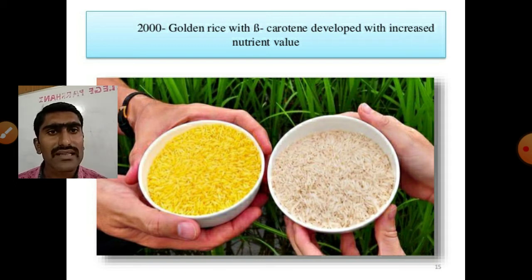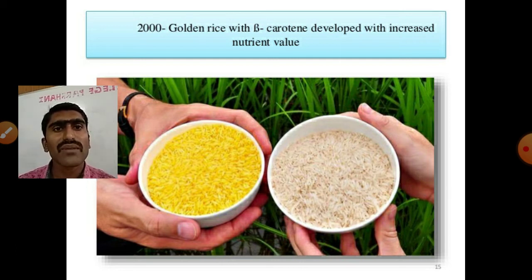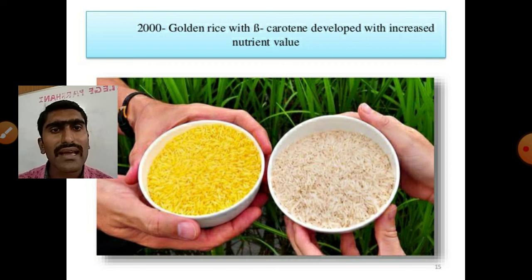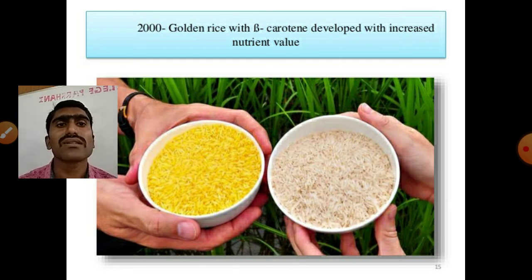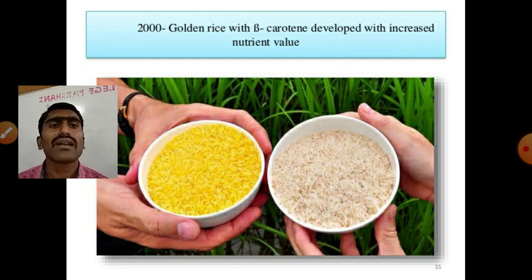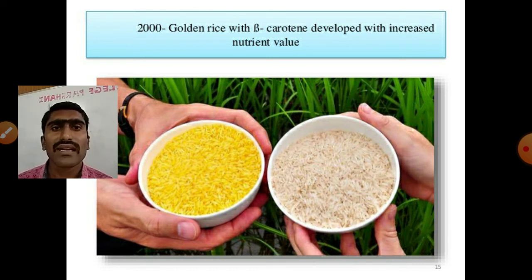The reason behind the yellow color of golden rice is the beta carotene pigment which is present inside the grain. Beta carotene is a yellow color pigment, which is why it is called golden rice. This is all about golden rice. Golden rice is the genetically modified plant.